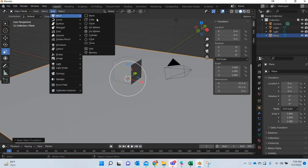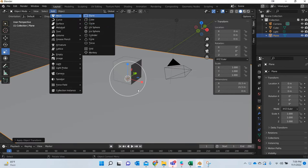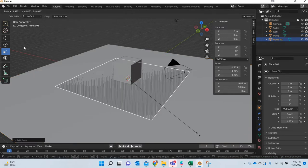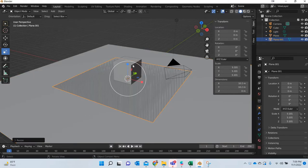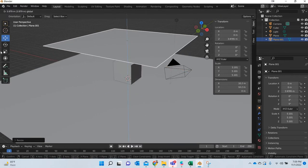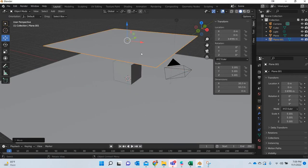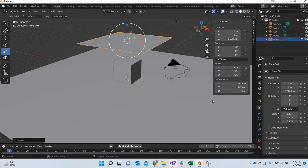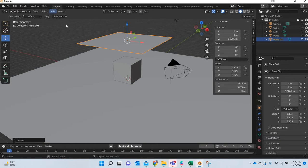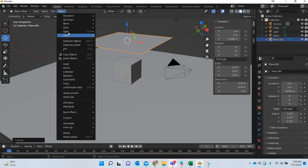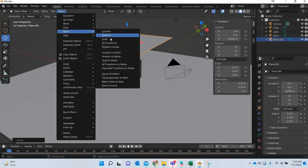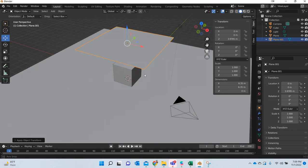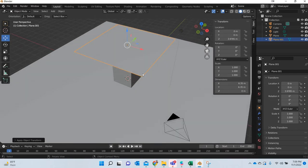I will add another plane, scale it, move it up, little smaller perhaps. And again I am going to go to object, apply and scale. So we need to make sure that our scale is applied.